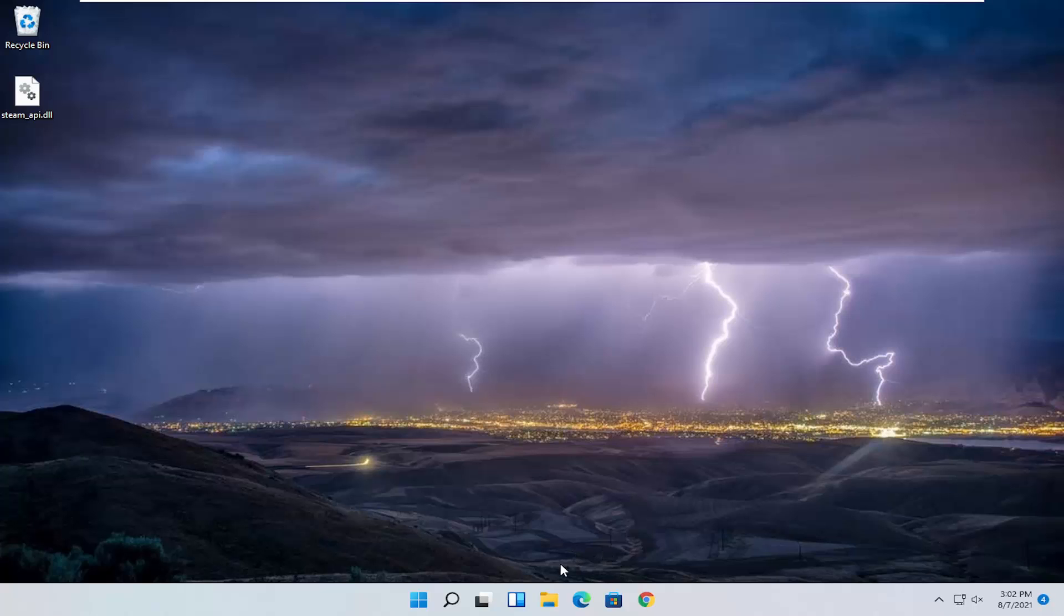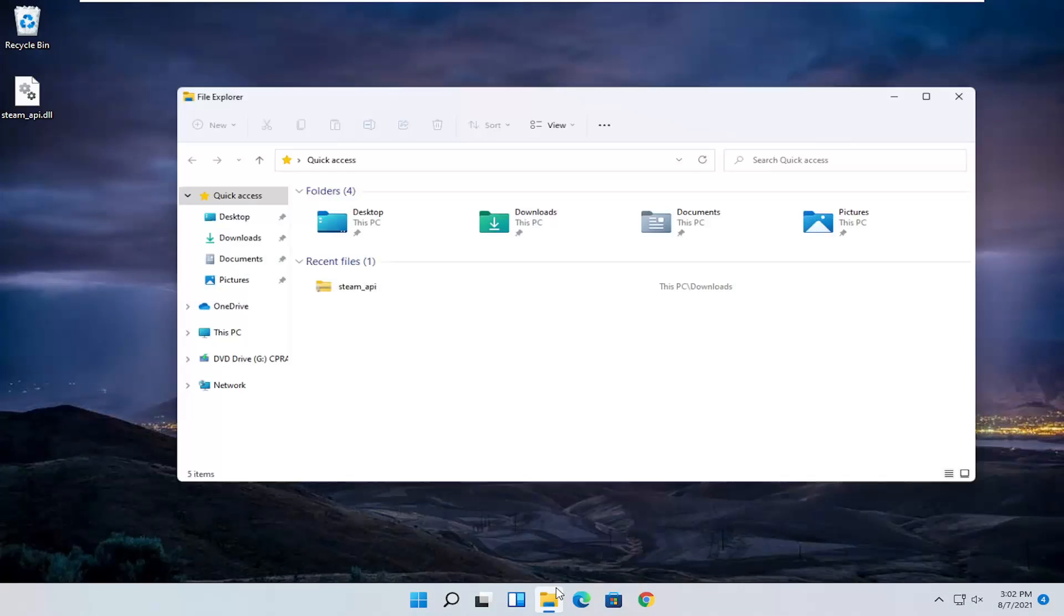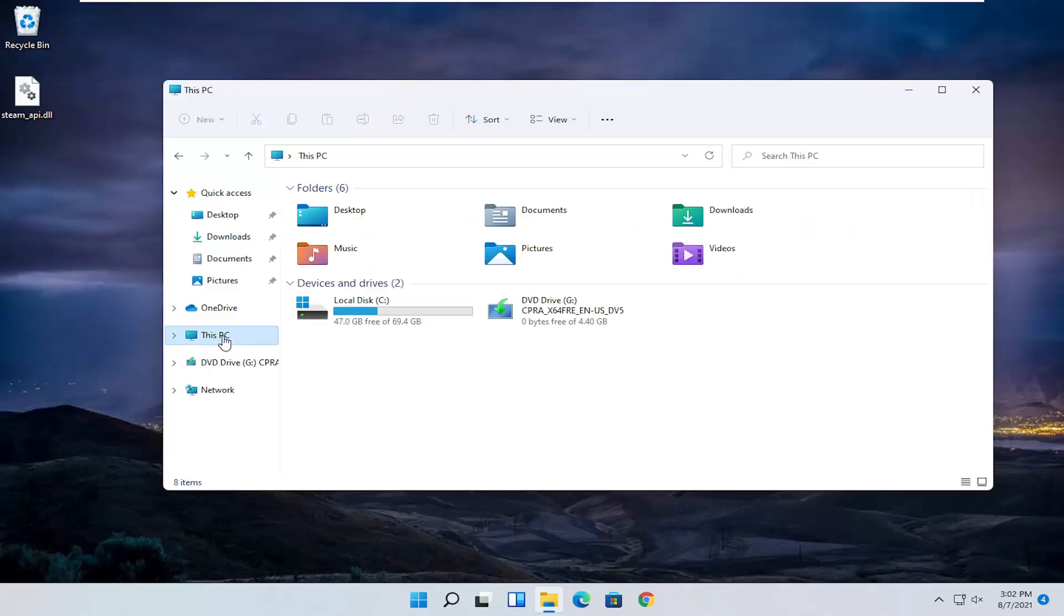We're going to now open up file explorer again. Just open up file explorer in your taskbar or you can search for it. You want to select this pc on the left side. Double click on your local disk where windows is installed on.